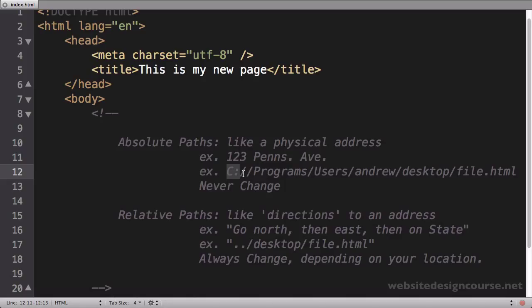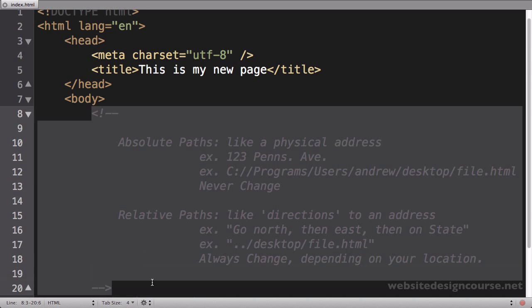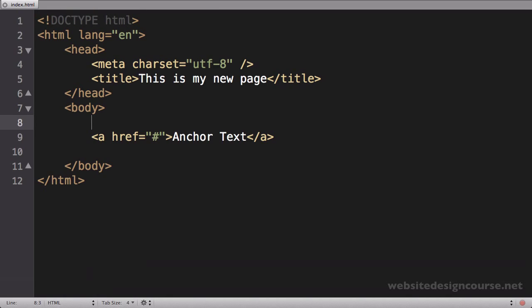Now if that didn't make a whole lot of sense, don't worry—it'll probably come to you as soon as you start working with web pages and paths. You really have to understand the difference between an absolute and relative path when you're working on the web. So I'm going to delete all these comments and now we'll go back to our anchor tag.